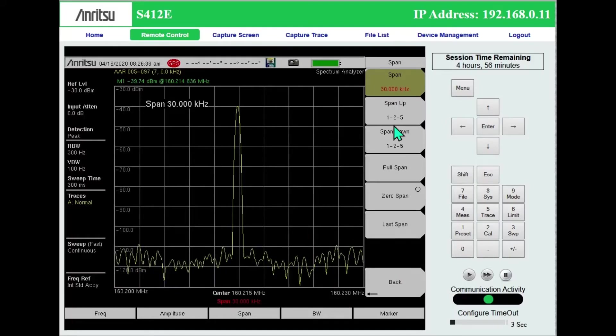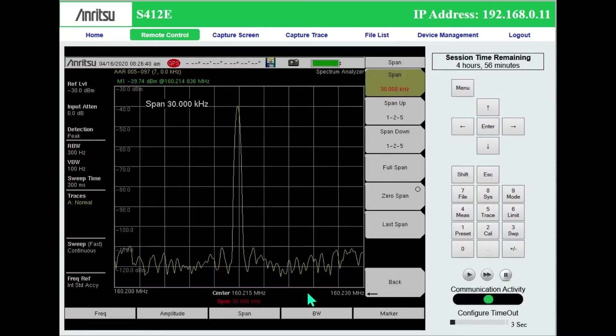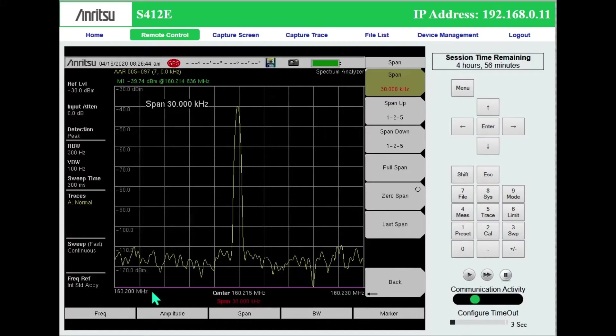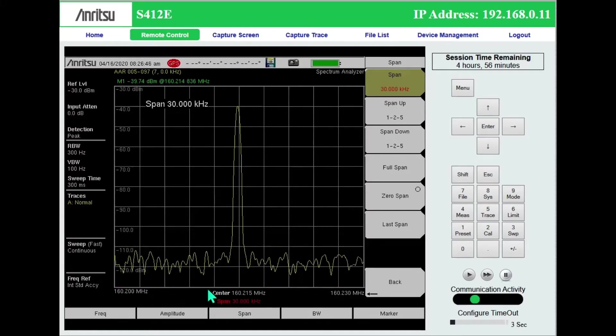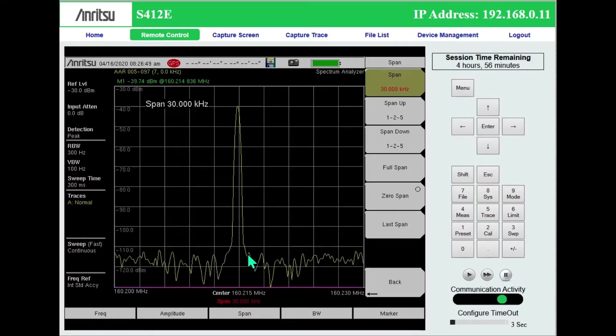Under span, that's been preset. So we have a span of 30 kilohertz, which typically is about what we'd like if we're going to just look at a single AAR channel.